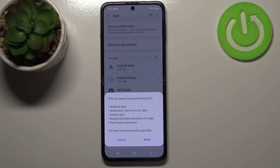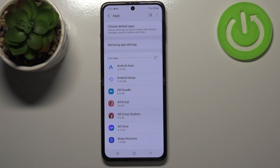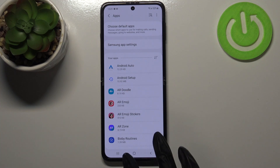Here your device is telling you that it will reset all preferences for disabled apps, notification restrictions for apps, default apps, background data restrictions for apps, and any permission restrictions. No worries — you won't lose any app data, so just tap on Reset. And actually, this is it.